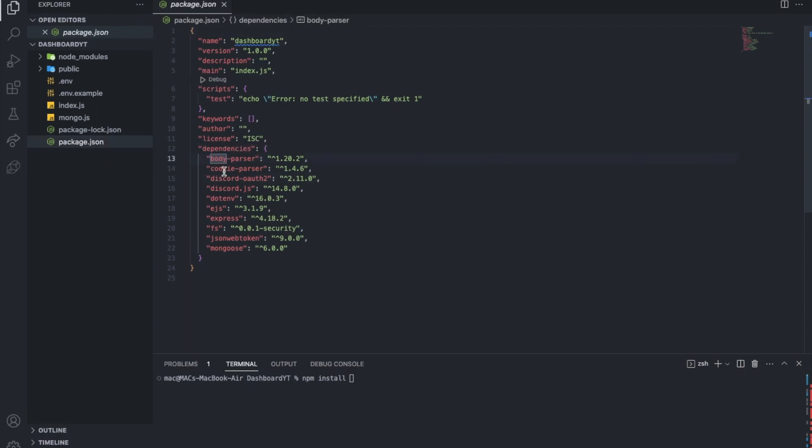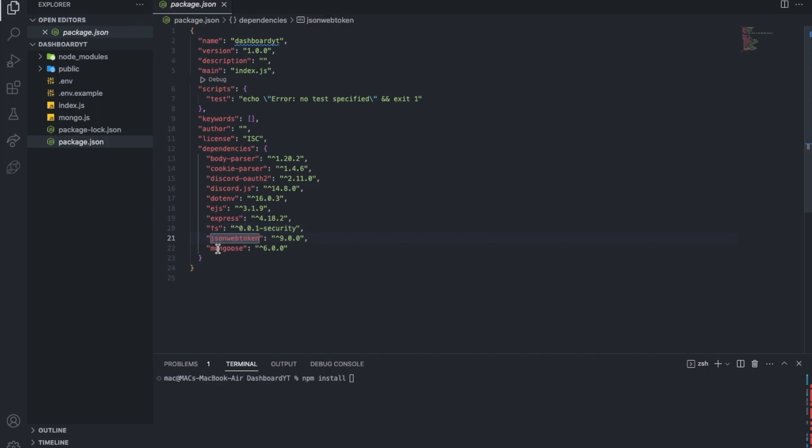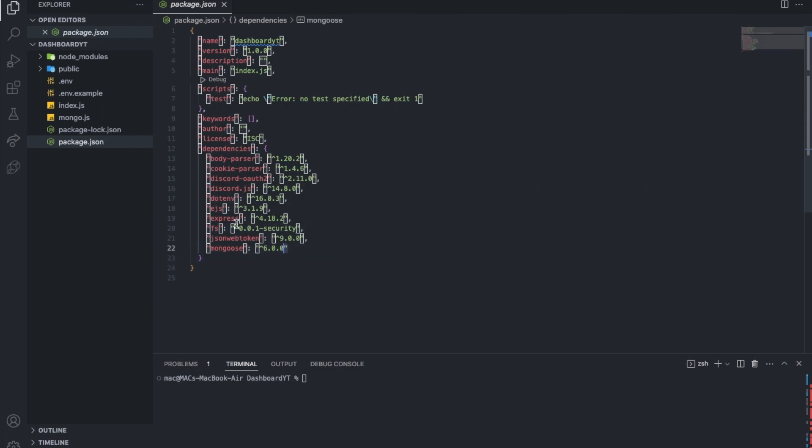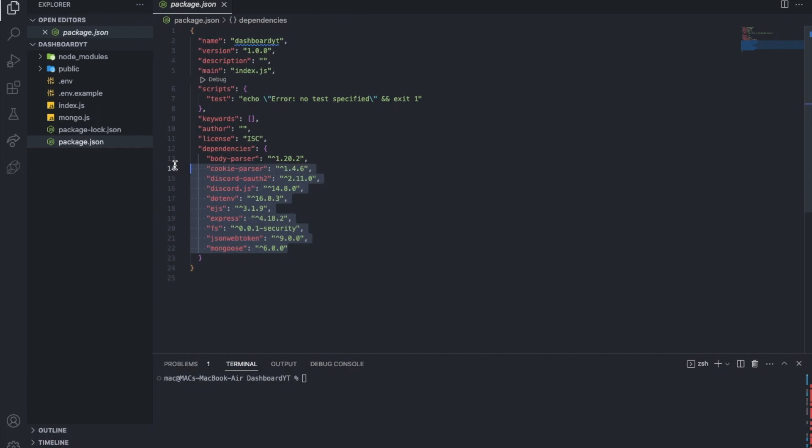Then after that I did npm install and I installed all the packages I will need for this. First of all, body parser, cookie parser, discord 002, discordjs, .env, ejs, express, fs, jsonwebtoken, mongoose. So basically what you will do, npm install body parser, cookie parser, and you will just write all of them and click enter. So make sure you will have something like this. The numbers can be different because these are the version of each package I'm using. So depending on the time you are watching the video, maybe that package will update.